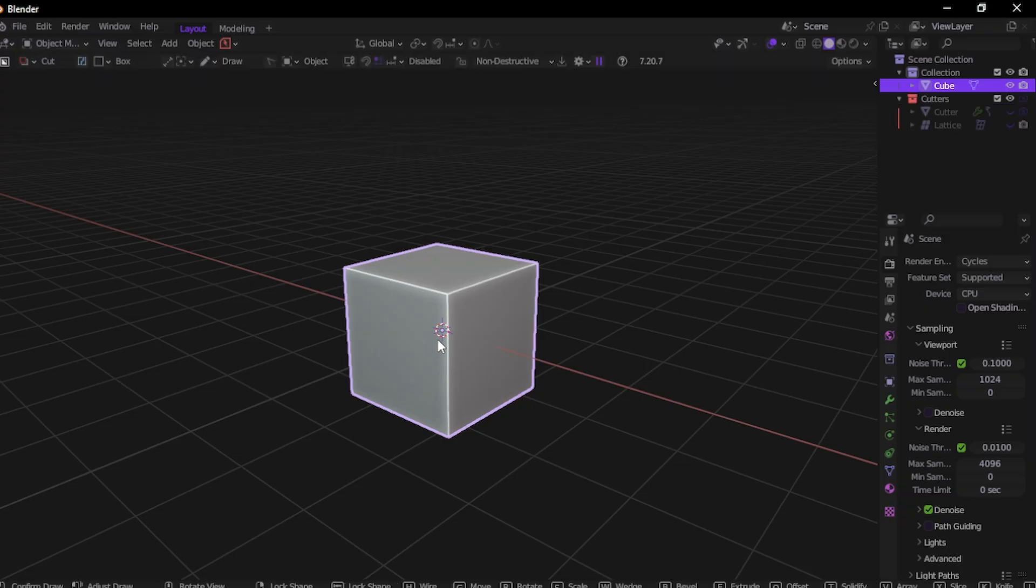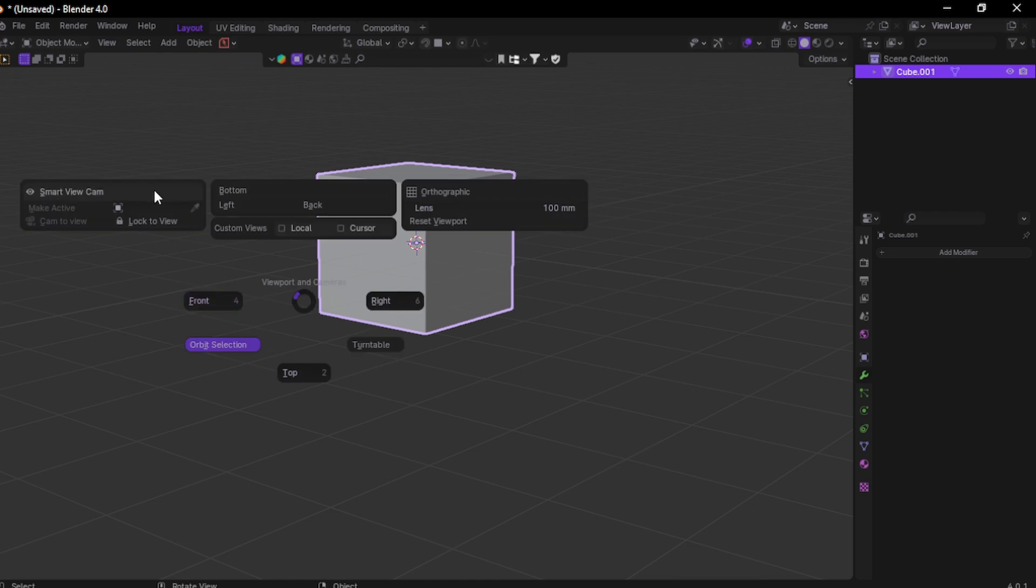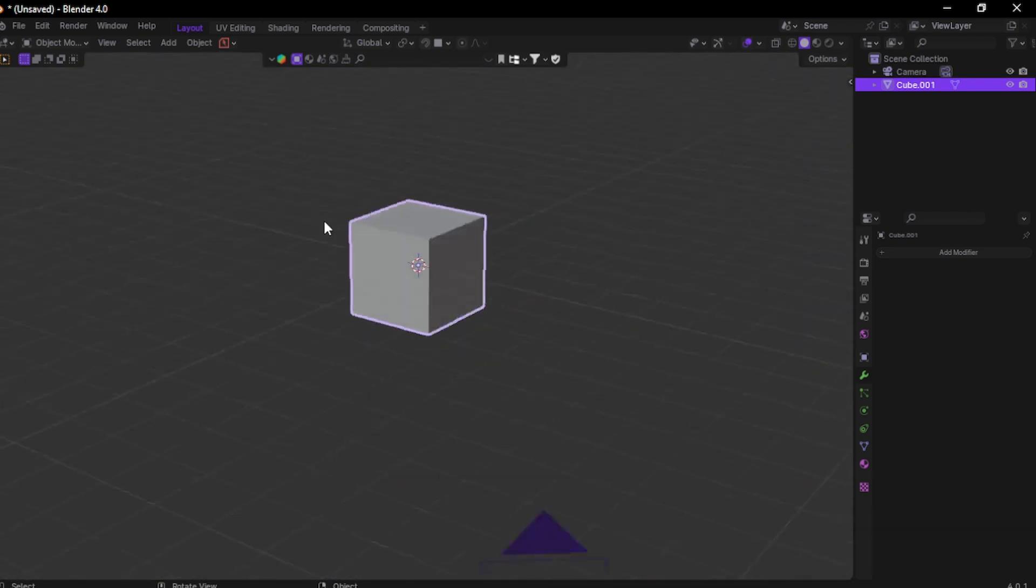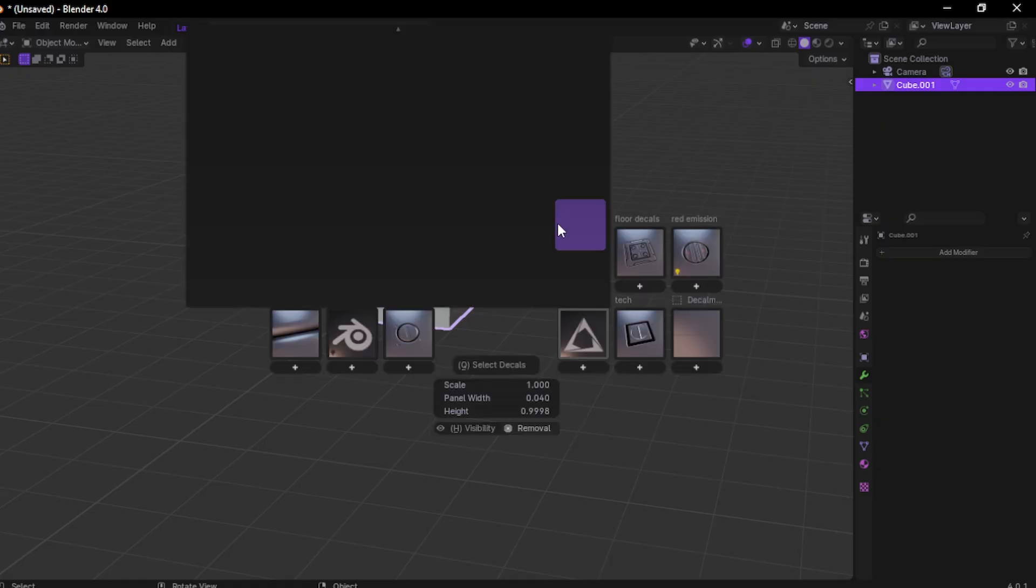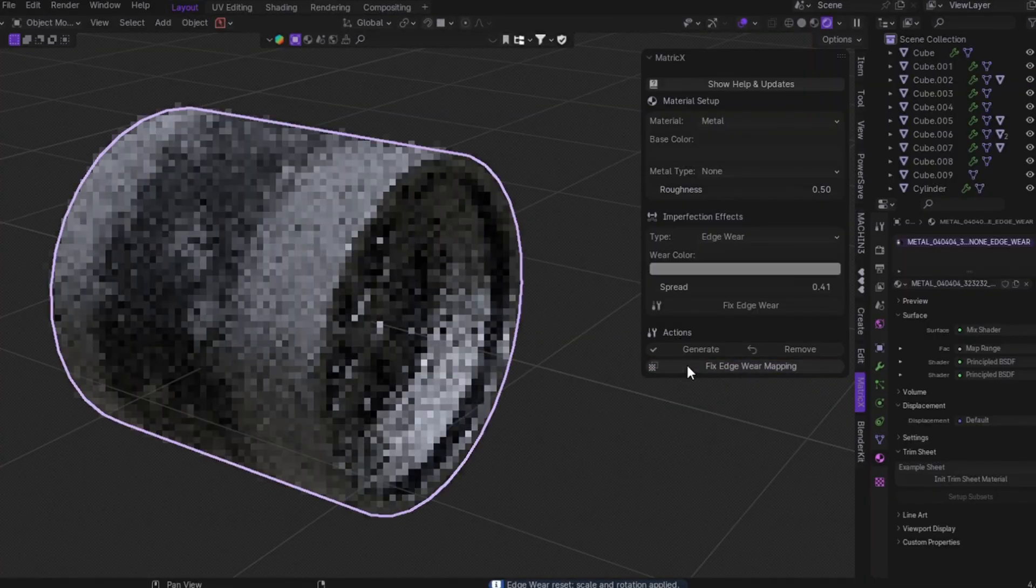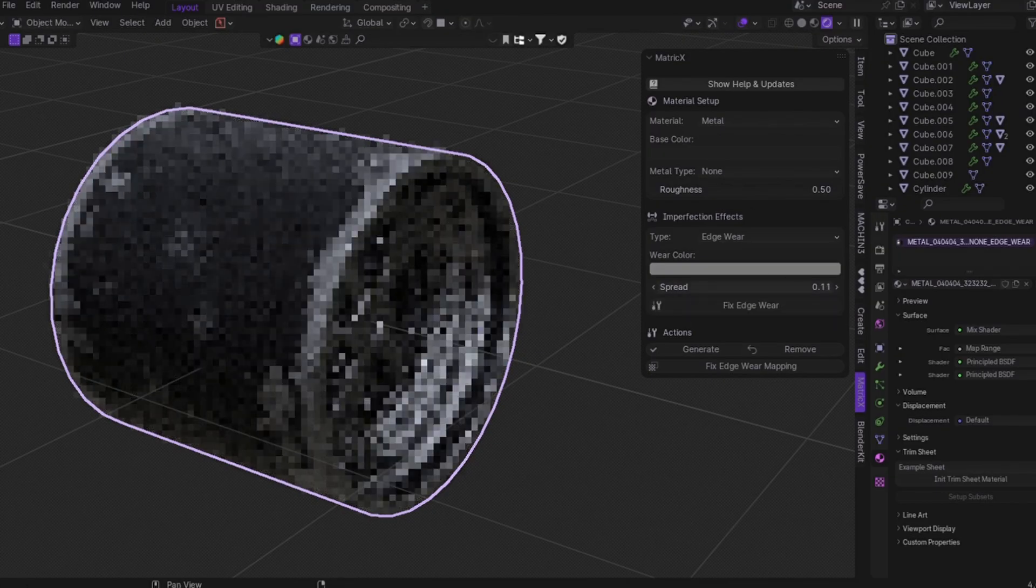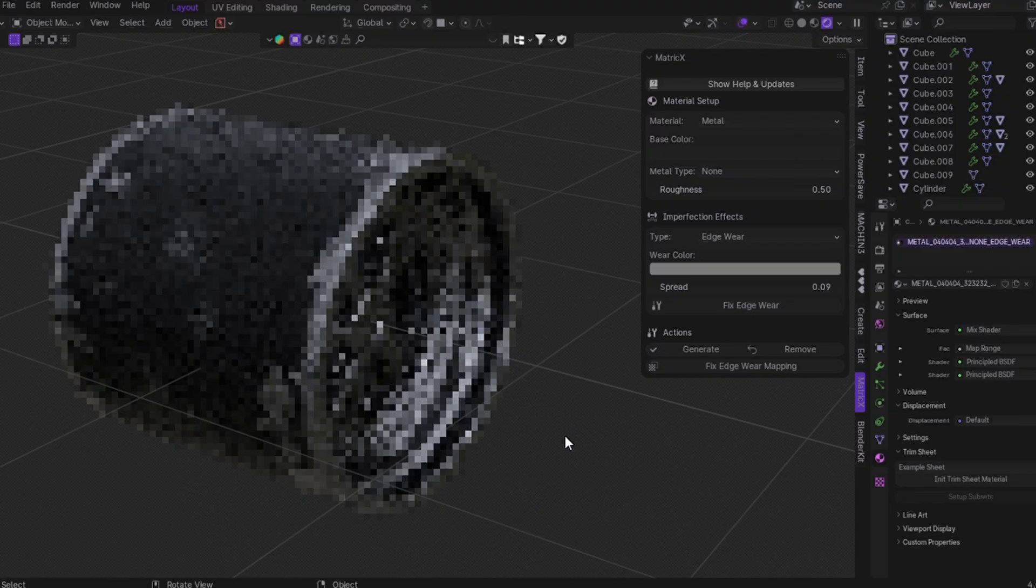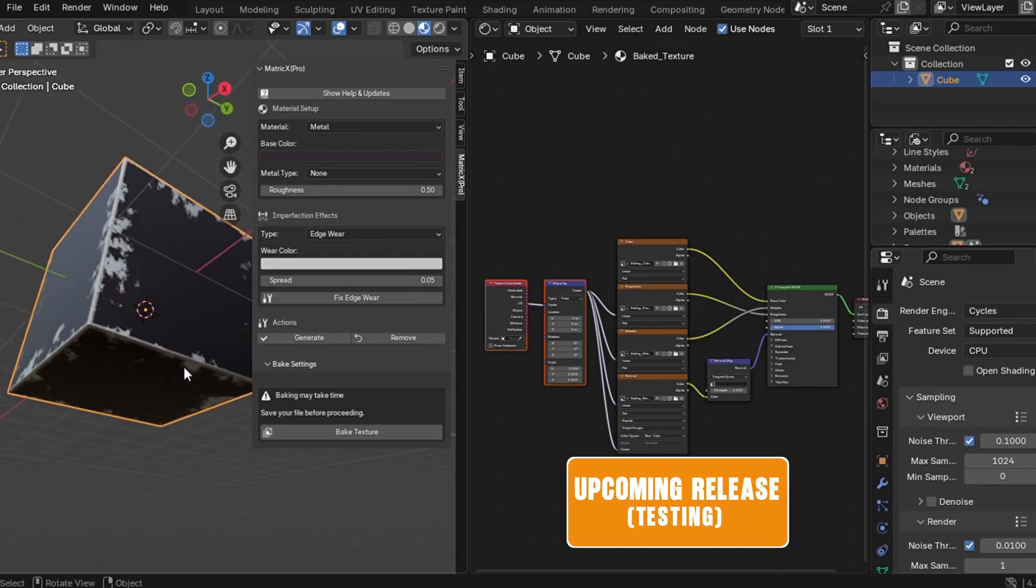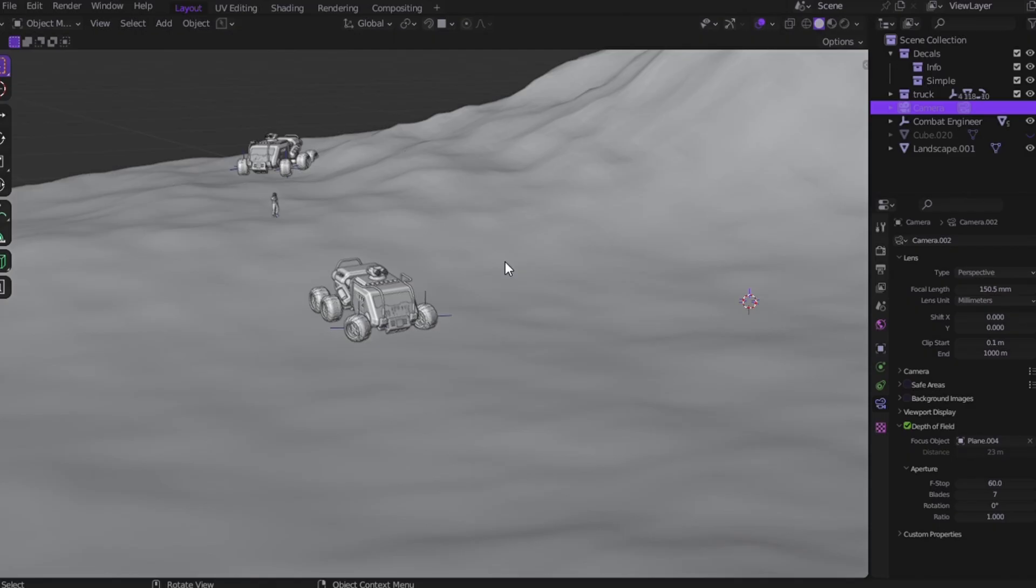First, Box Cutter: instantly create boolean cuts, clean, fast, precise. Two, Machine Tools: super useful hotkeys and modeling shortcuts. Three, Decal Machine: adding sci-fi details and labels with just one click. Four, Matrix X: yeah, my own add-on. No UV, no load mess, just realistic textures in one click. And with version 1.4.1, you can even bake textures automatically. Perfect for game assets, selling models, or just flexing in your portfolio.